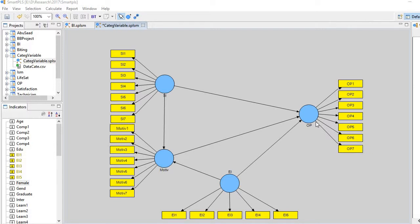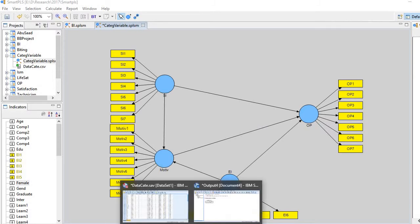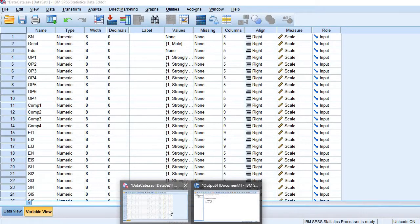First we need to create a dummy variable and then bring it in SmartPLS and then run the model. Let's go to our dataset.